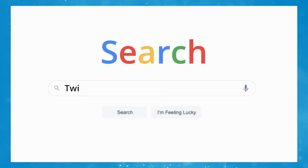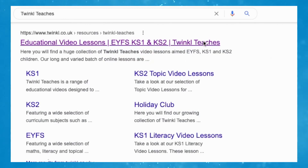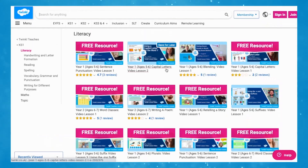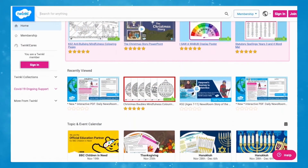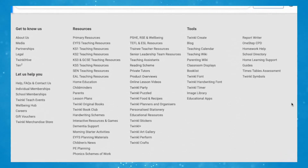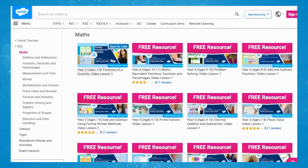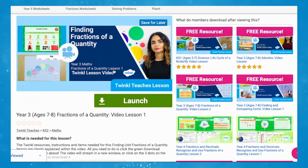These lessons could be used in the classroom or sent home as a home learning task. To watch our lesson videos, simply search for Twinkle Teaches before selecting your subject and key stage. Alternatively, you can scroll down on the Twinkle website and select online lesson videos. Now you can browse our growing collection. Thank you for watching and I'll see you soon.